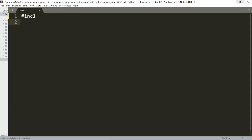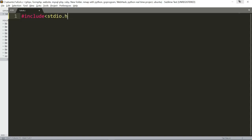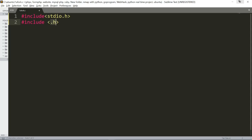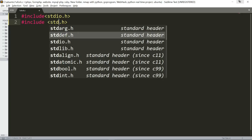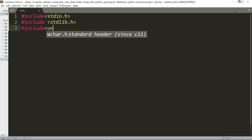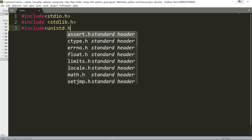We will talk about the imports. Hashtag include — first, we will include the standard input library, then the standard input-output. This is the standard library. Next, unistd.h, the header for POSIX.